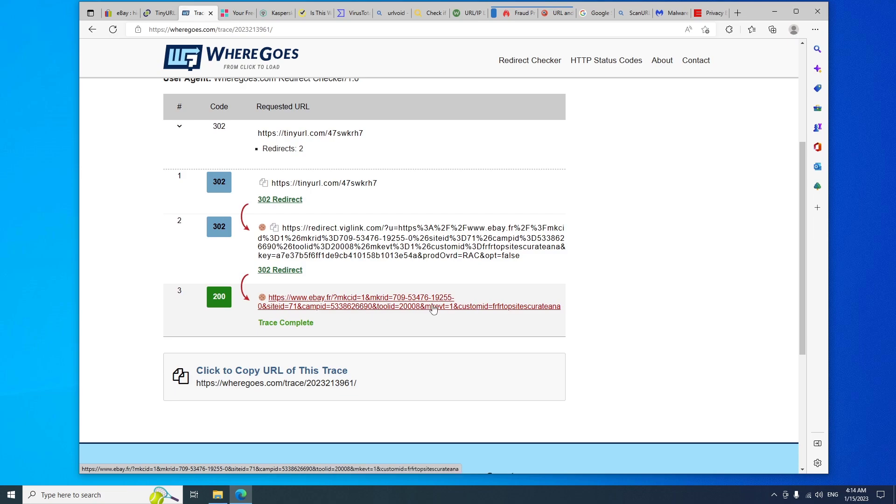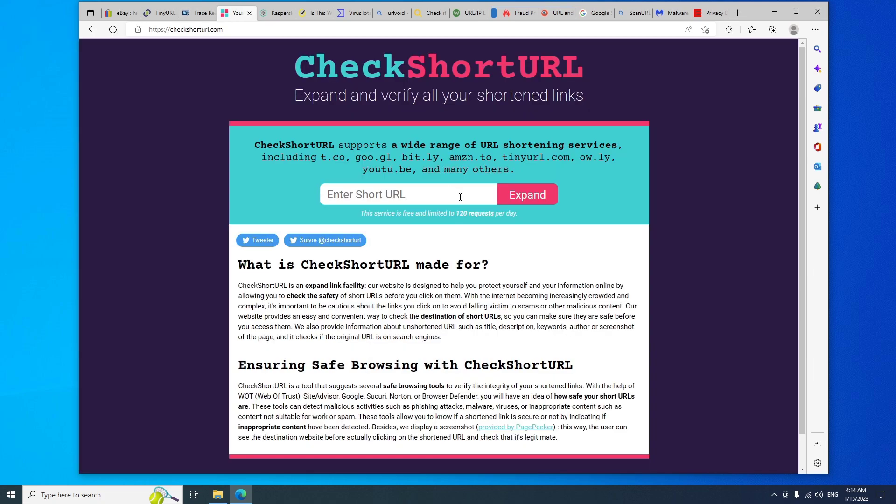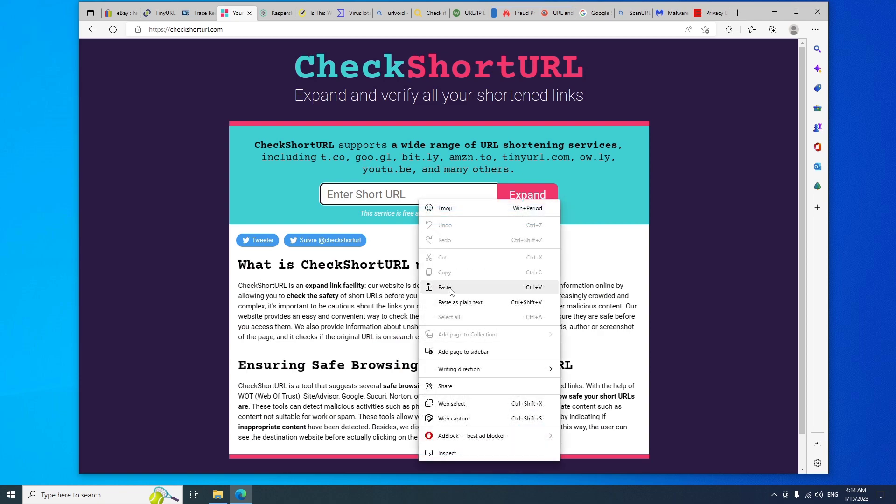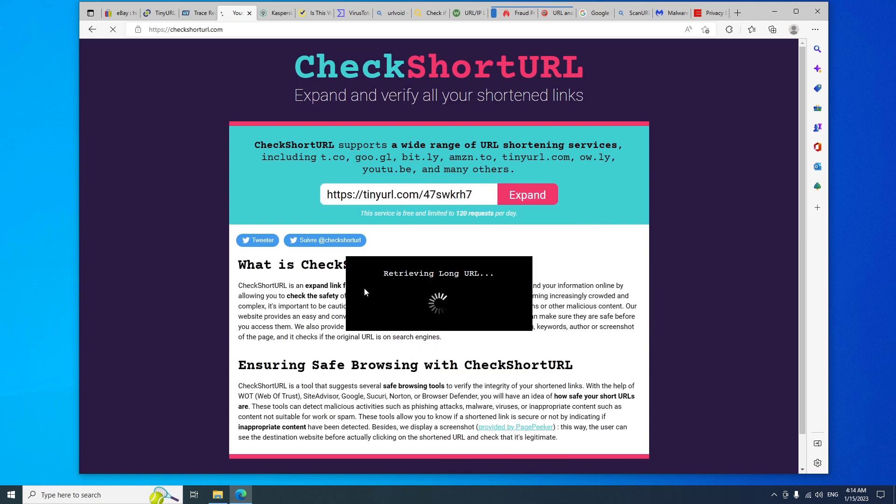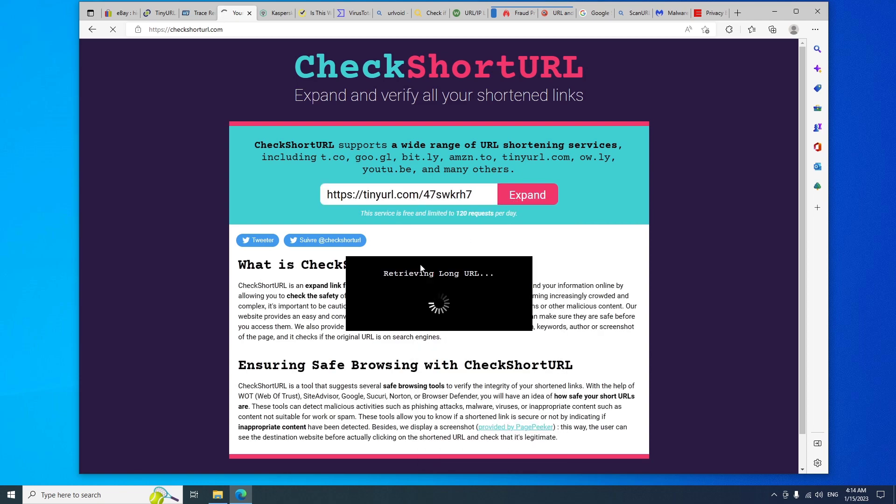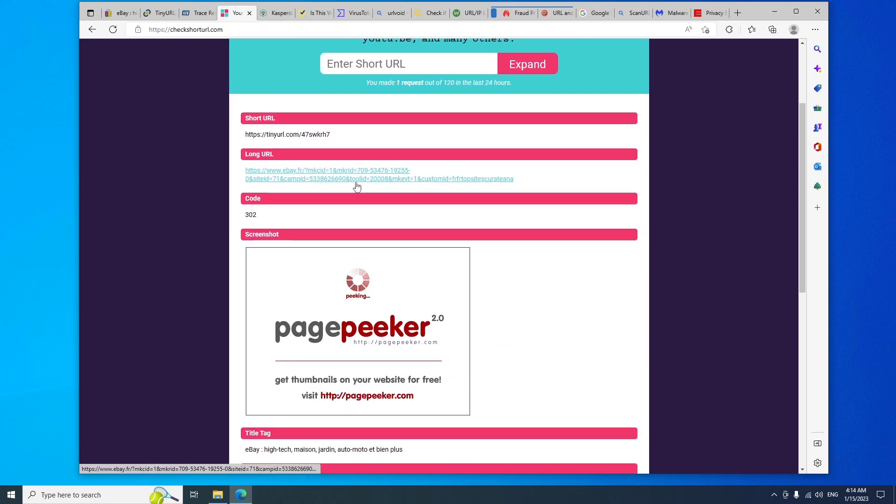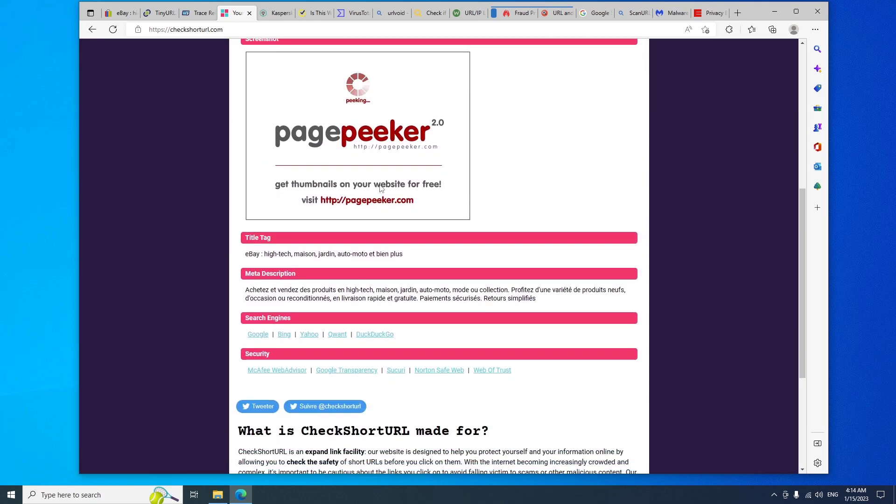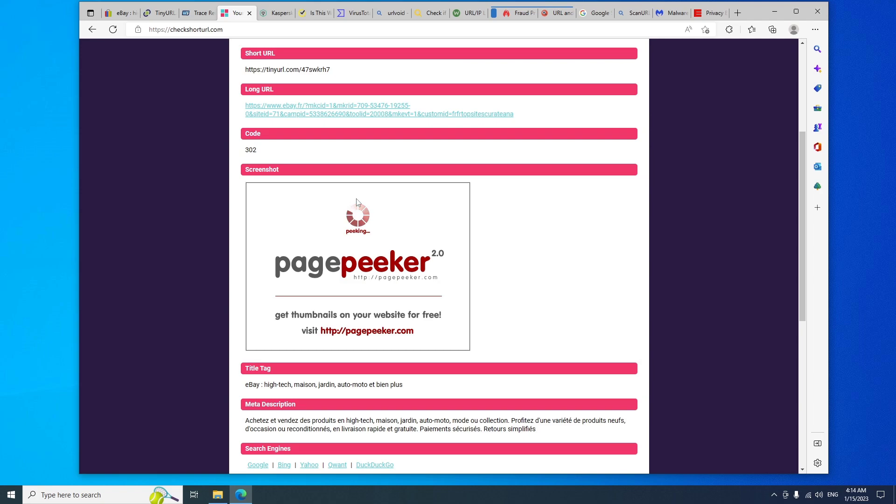There's a similar website with the same service called CheckShortURL. You can paste the link, you can check the direction of the link. They will even offer a screenshot of the short link direction.